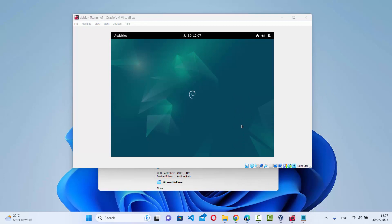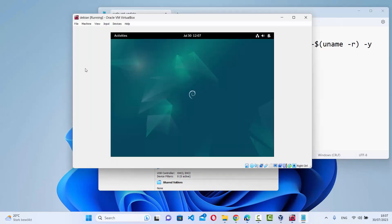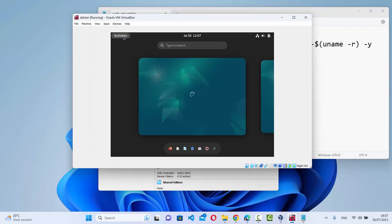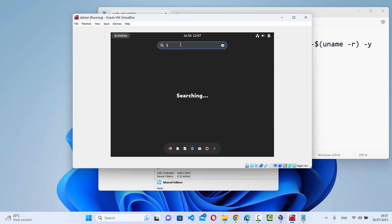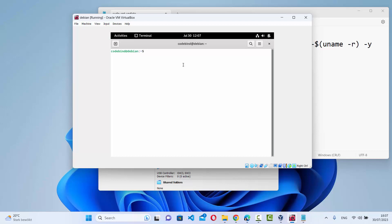To solve this problem, we need to run two commands: sudo apt update, and sudo apt install DKMS build-essentials and Linux headers. I'm going to open the terminal first — search for terminal and open it — and here you can give these commands.